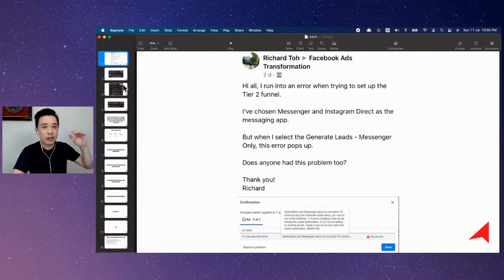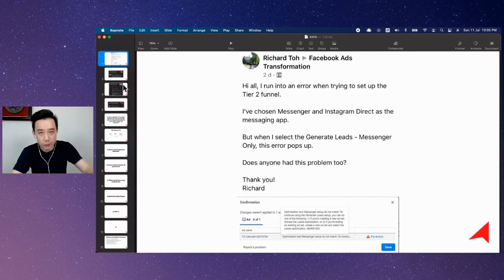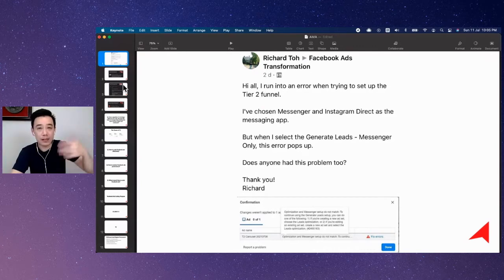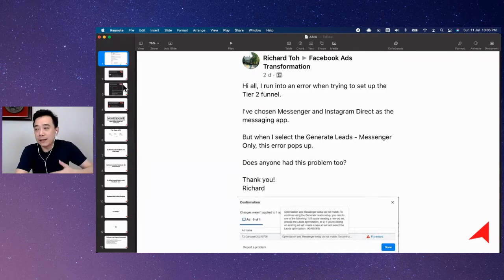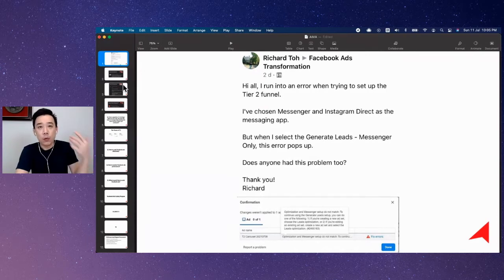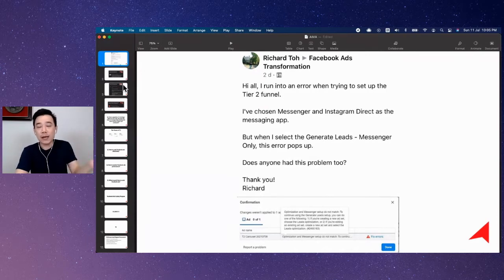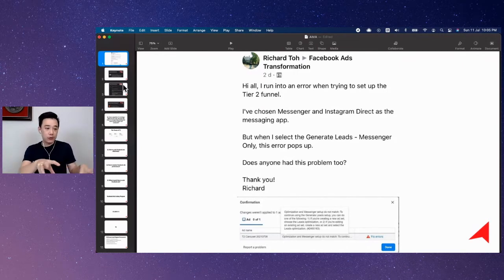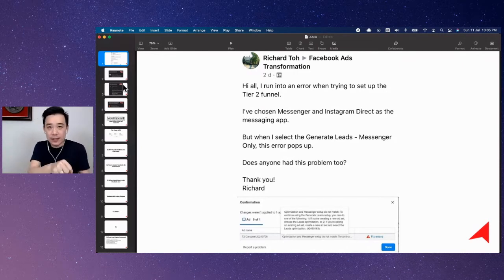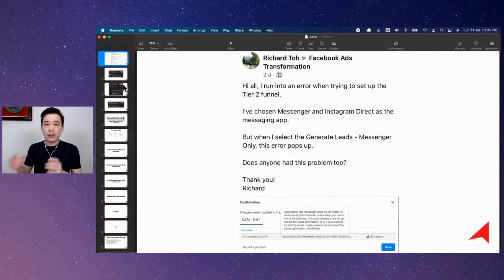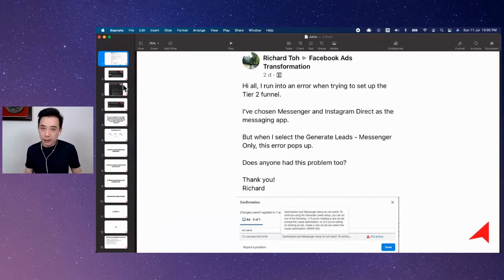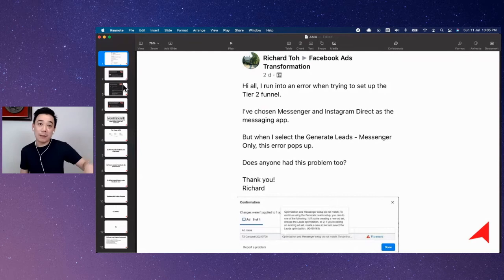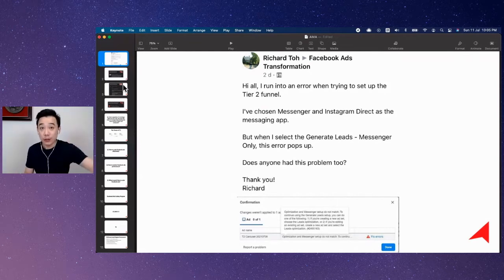Now, once we use the Tier 1 ad to reach the fresh audiences, we will capture them based on action taken. So it's either they actually watch the video or they click and go to your website and whatnot. So these are different audience qualifiers that we will use to pick up. Now, once they take this action, we will then stop showing the Tier 1 ad to them because we don't want to waste money on them anymore so that we can keep making sure that the Tier 1 ad is always reaching the fresh audience.